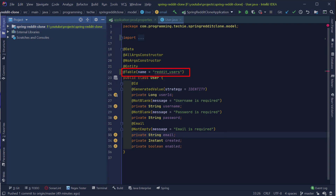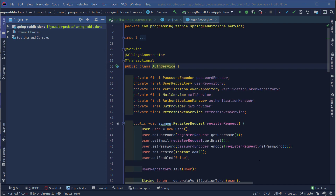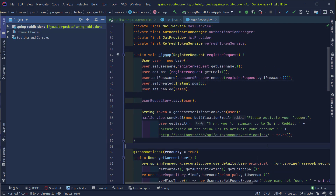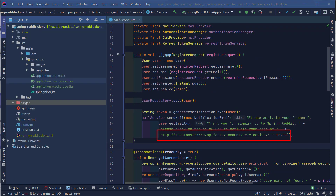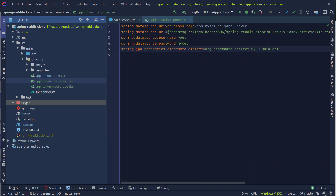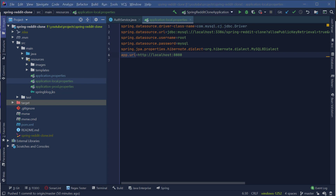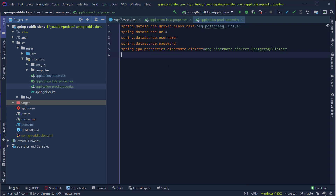The next step is to replace the hard-coded localhost URL with environment variables. In our Reddit clone application, we hard-coded the account activation URLs into the auth service class. So let's pull them out into a properties file. I'm going to create a property called app.url inside the application-local.properties as well as the application-prod.properties file. In the local profile, I'm going to set the value for this property as http://localhost:8080, and for the prod profile, I can set the value only after creating our application in Heroku.